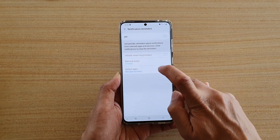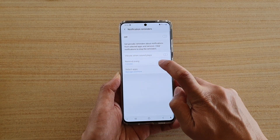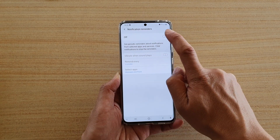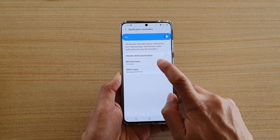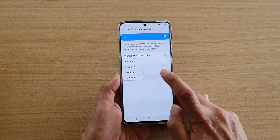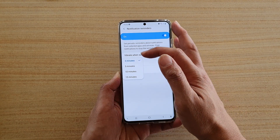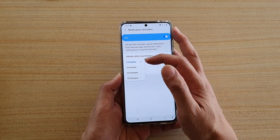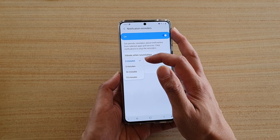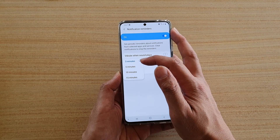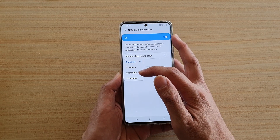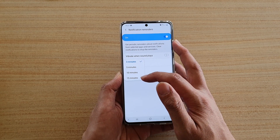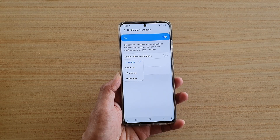So in order to use these features, make sure you switch it on, then tap on remind AV, and in the list here you have 4 options. You could choose 3 minutes, 5 minutes, 10 minutes, or 15 minutes.